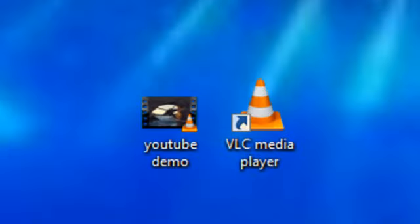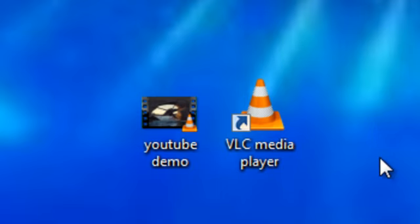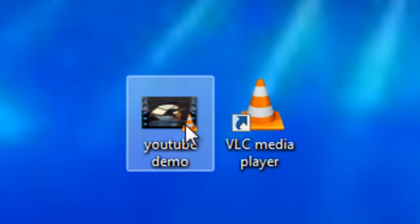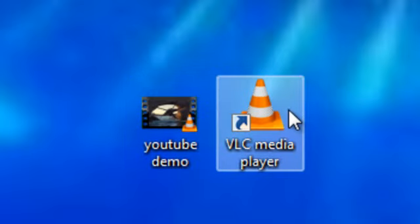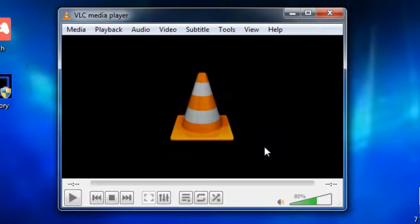And the next trick I'm going to show you is how to convert media files from one codec into another using VLC media player. For this you're going to need a source file, a video or a music or audio file to convert. And I've got one here, YouTube demo, the video that I created in the last tutorial. And so to get started, you double click VLC media player.